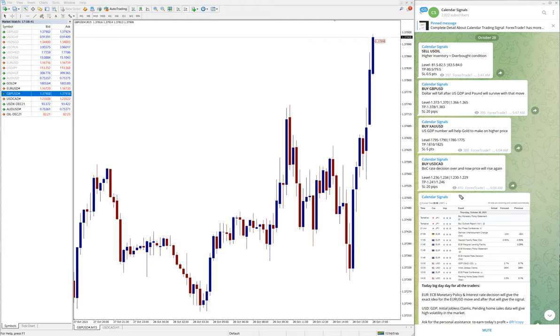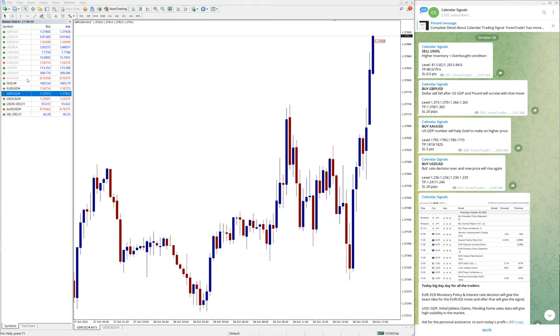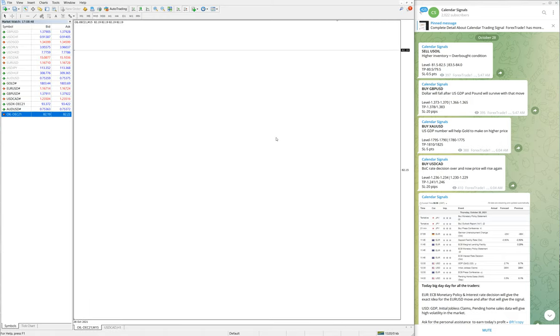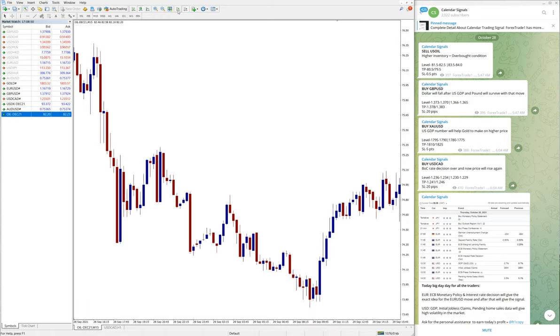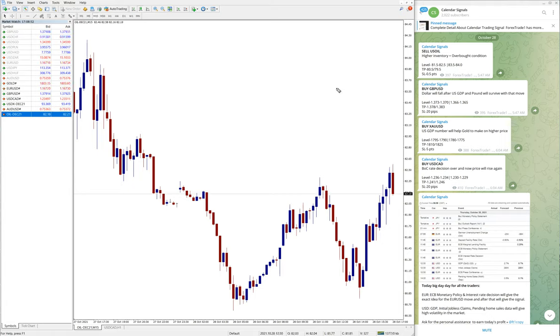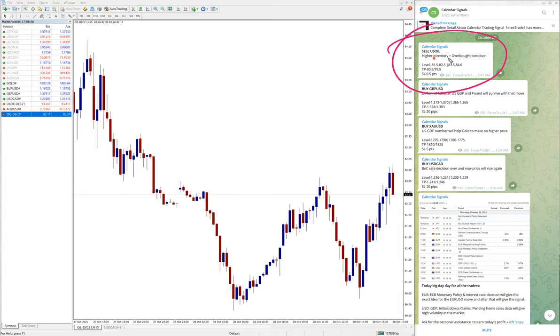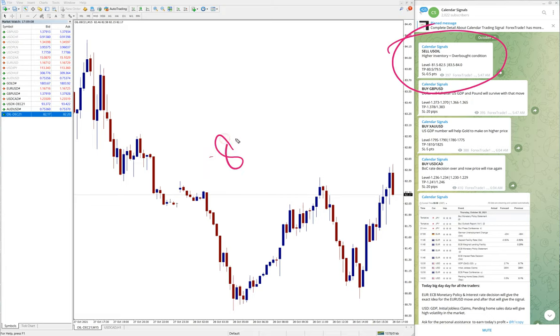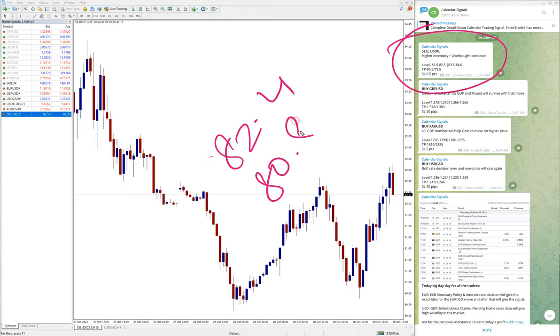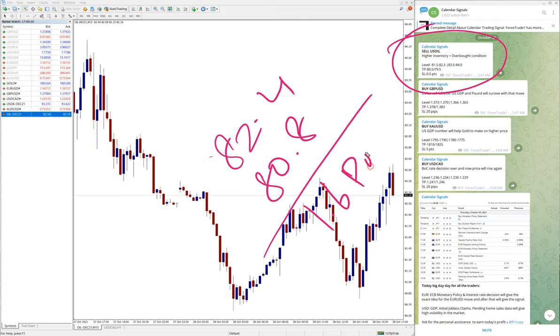After that, the last signal is sell EUR/JPY based on overbought conditions. So based on this reason, we have given EUR/JPY sell signal. And yes, EUR/JPY already performed from 82.4 to 80.8, which is 1.6 points gain.